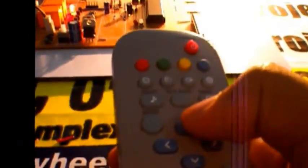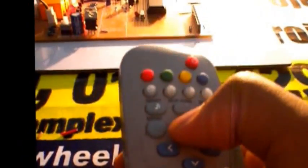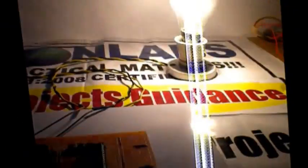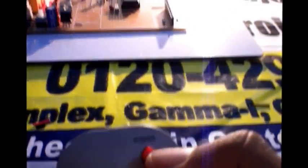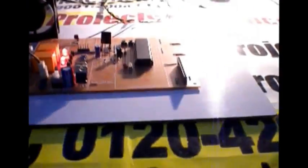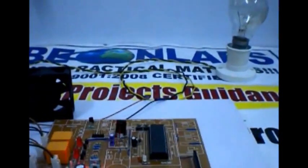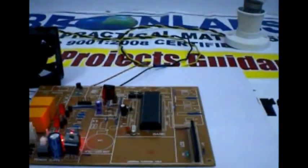Bulb on. Now I am using this button and fan is on. Now I am using this button to off both the devices simultaneously. Both the devices are off.